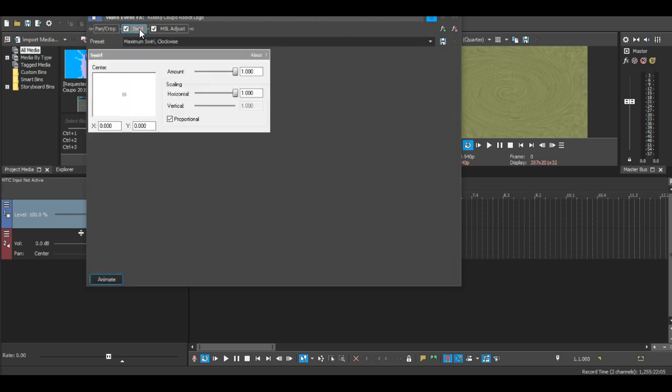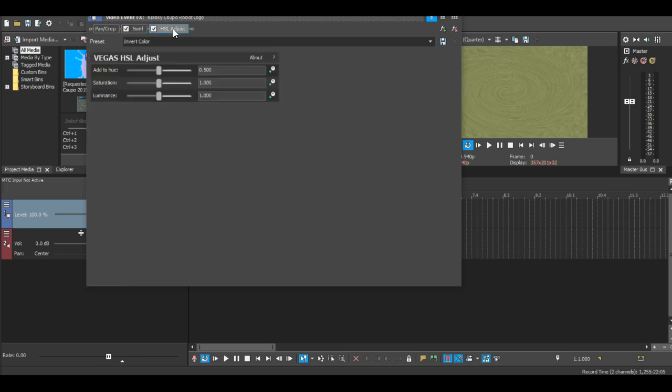For swirl, there is no changes. For HSL, I just put an invert color.